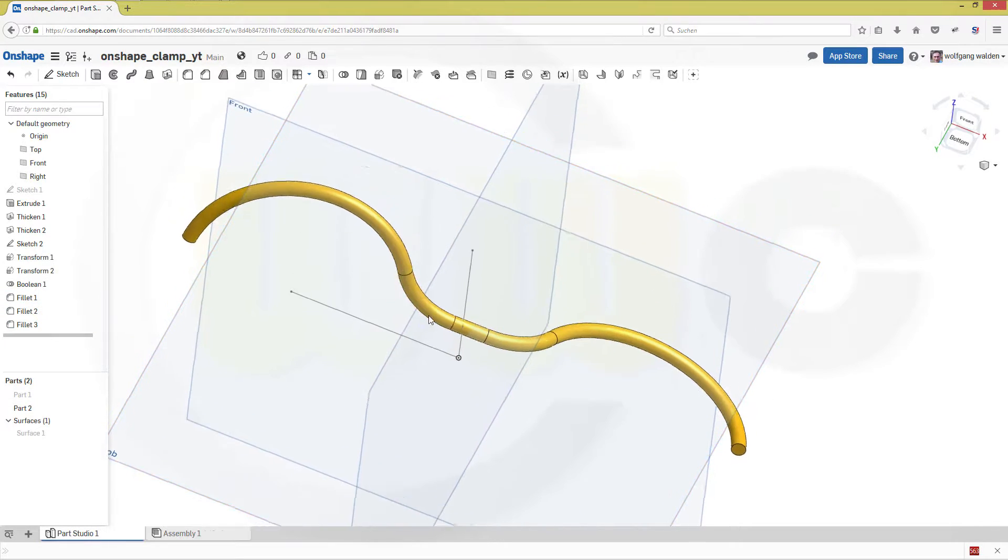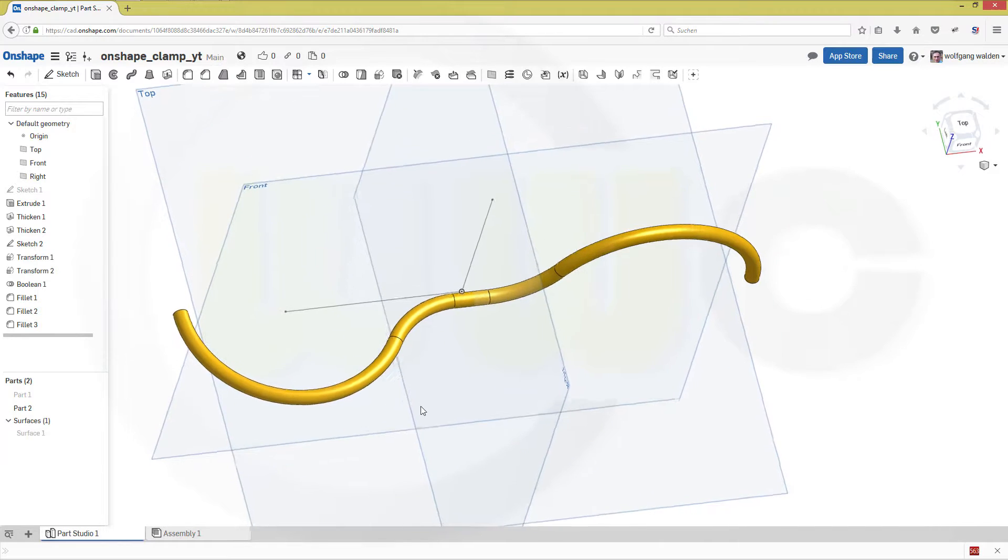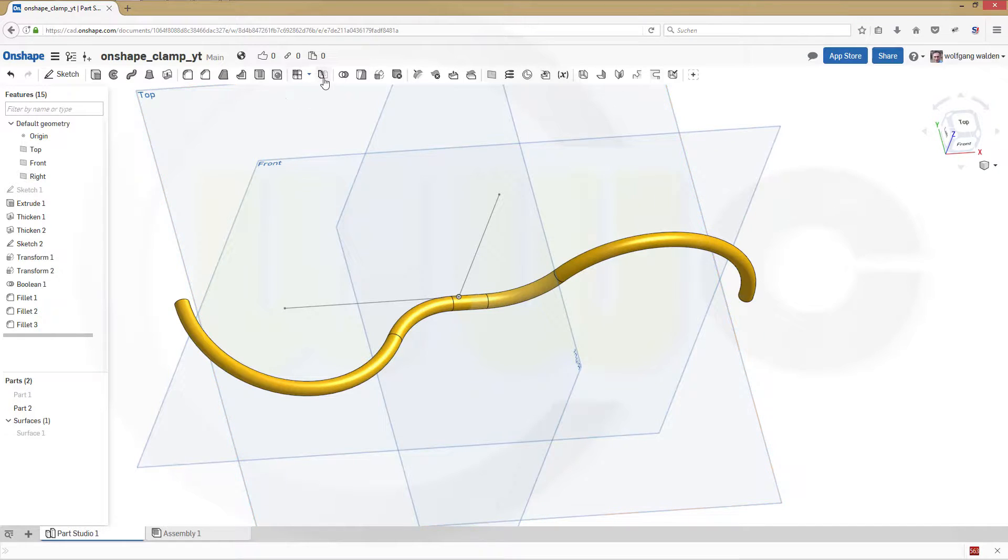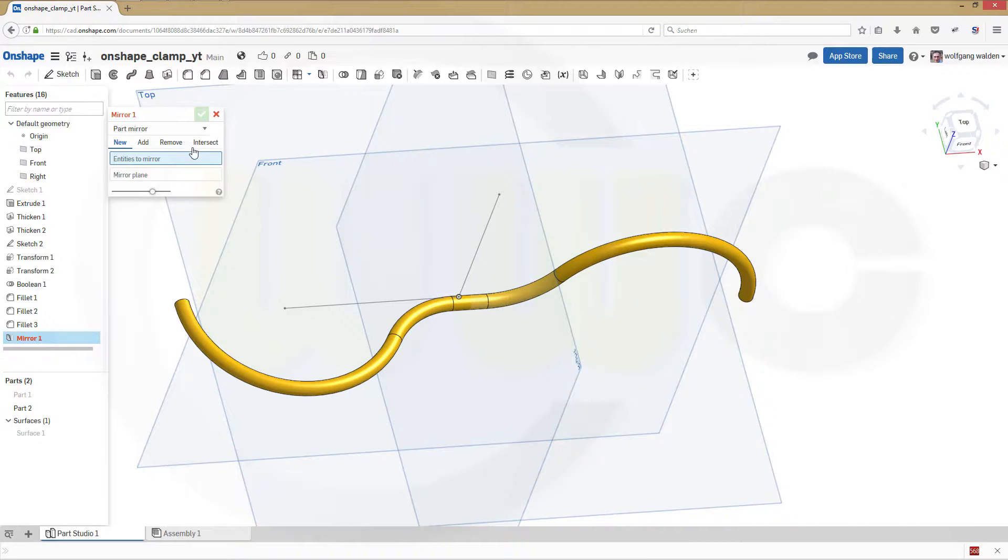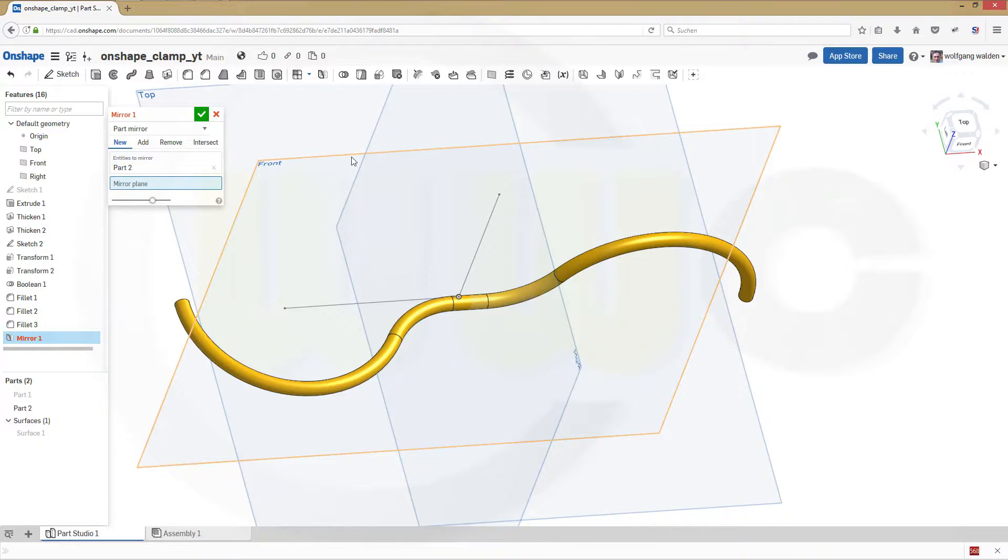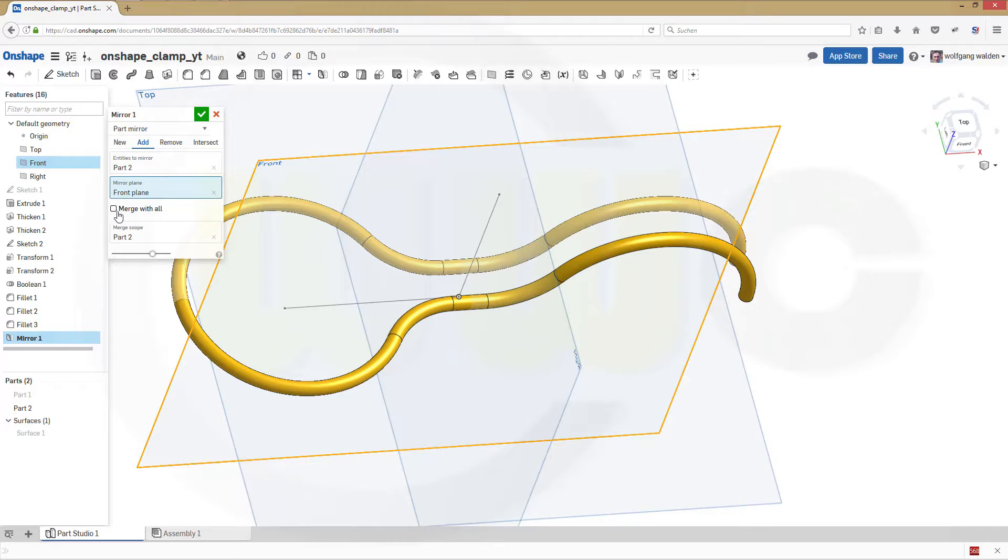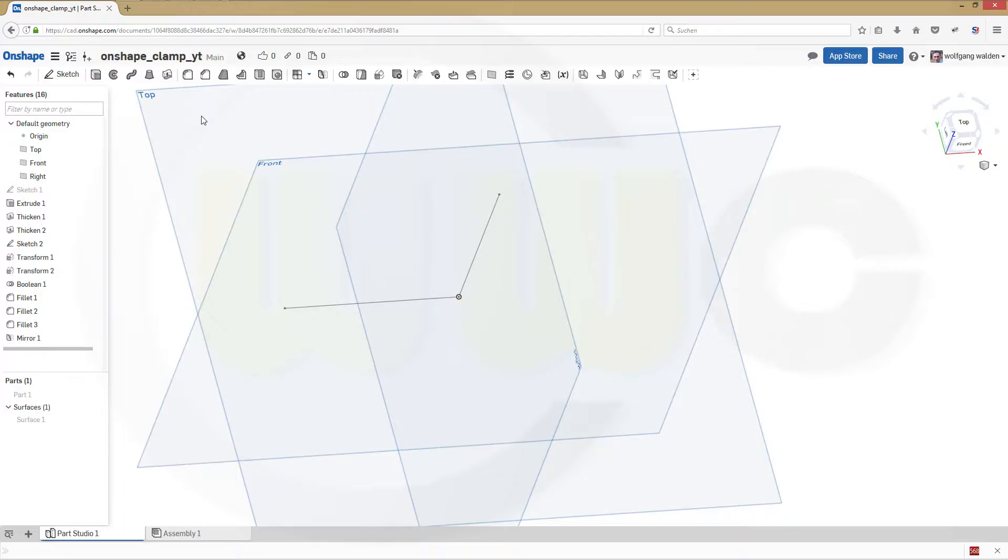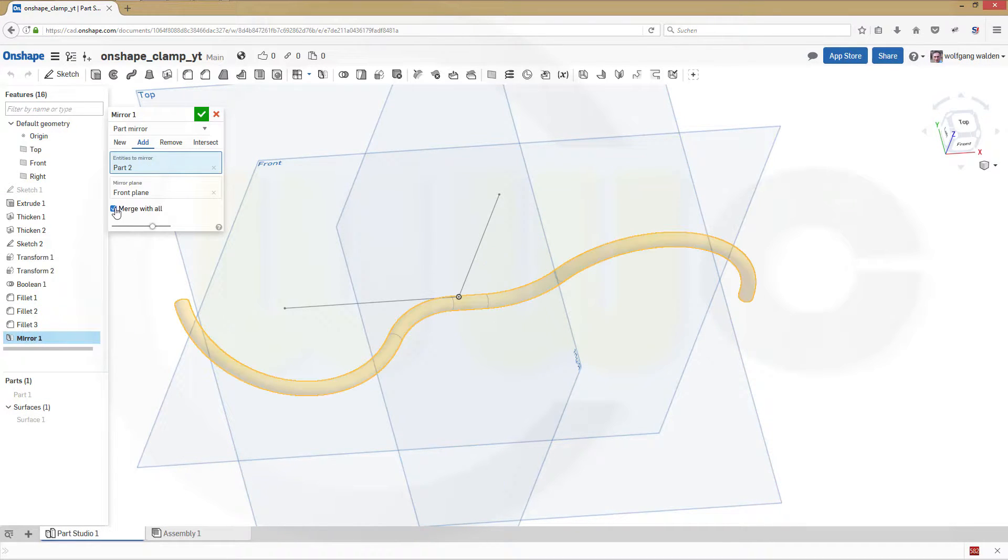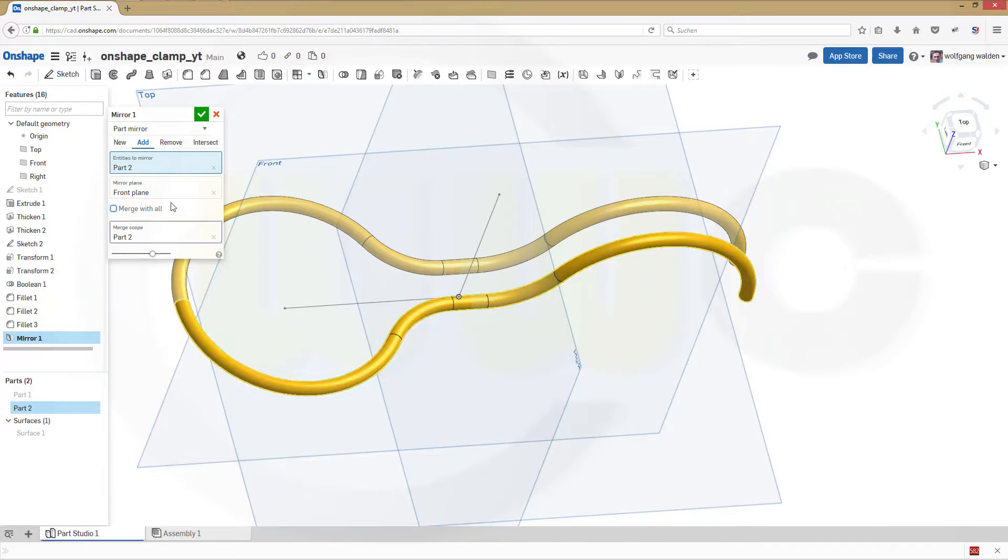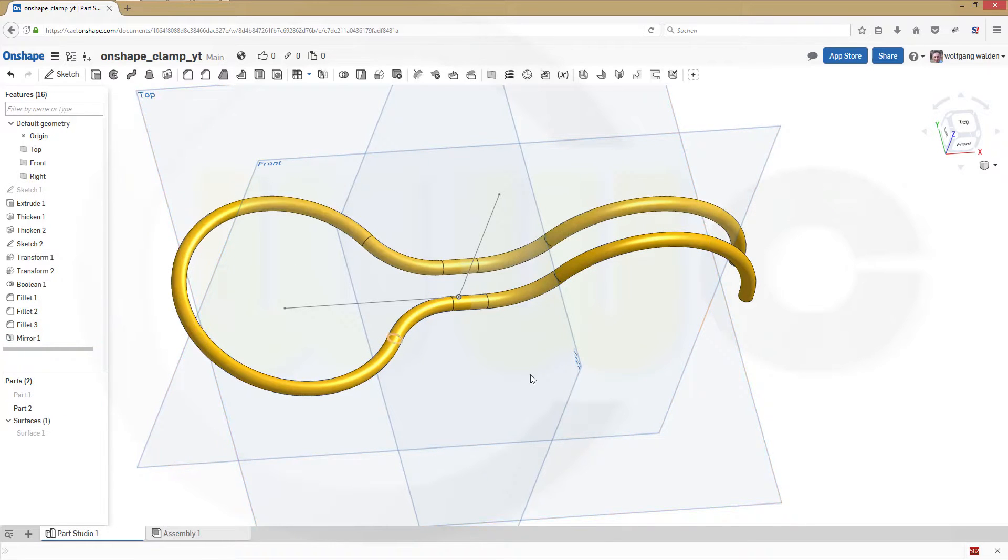Now let's do some mirrors. Mirror that body with that plane. Merge with, no don't merge with all, that's wrong. If we merge with all it will be with all the bodies. So just confirm.